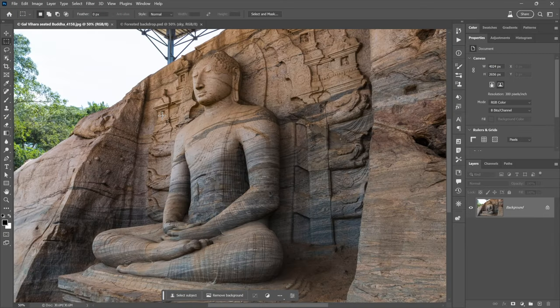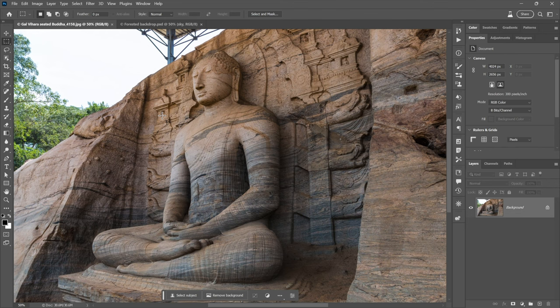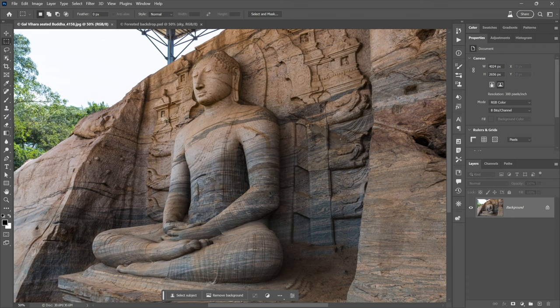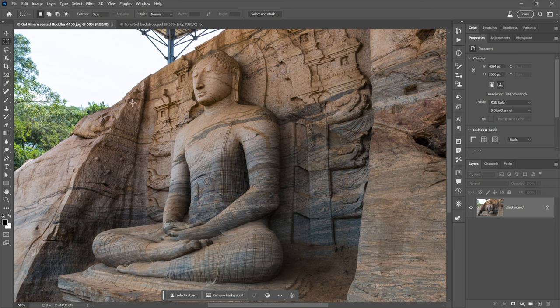Here I am inside Photoshop Beta, which these days allows you to tie directly into the same technology associated with Adobe Firefly. And that assumes Photoshop Beta 24.6 or later. I'm looking at a photograph that I captured a few years ago in Sri Lanka, in case you're curious.